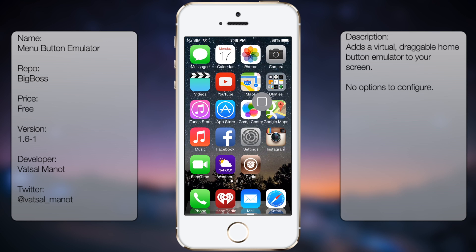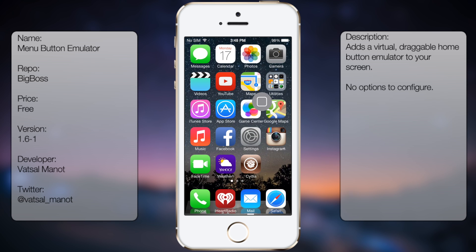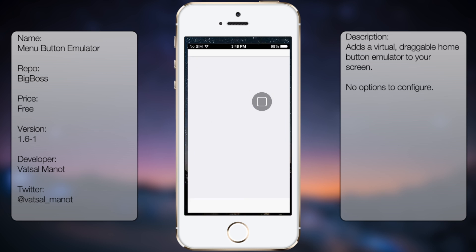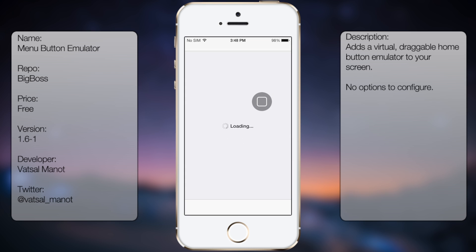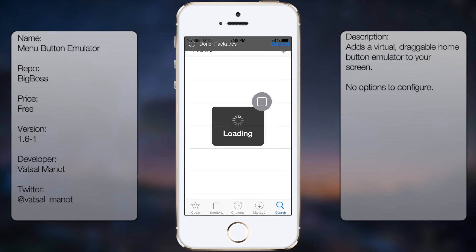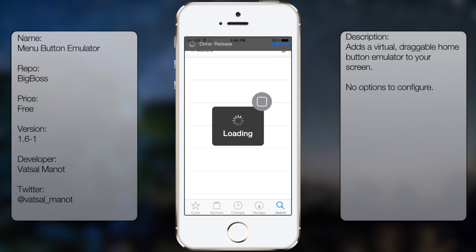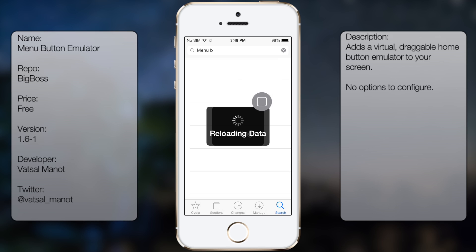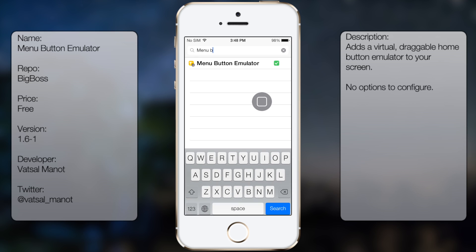So if you're interested in getting this tweak, all you have to do is go into Cydia, go to search, and you want to type in Menu Button Emulator, all in one word, like so.